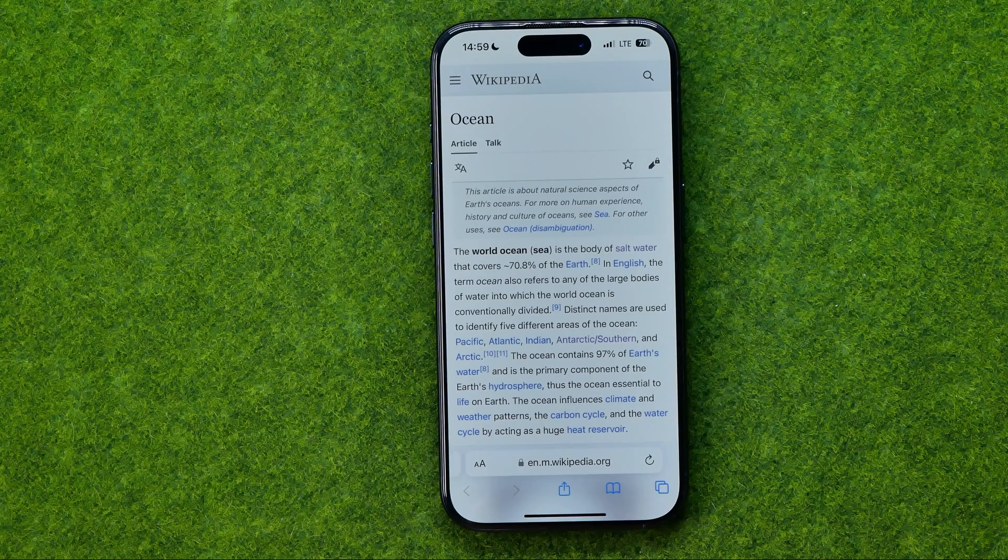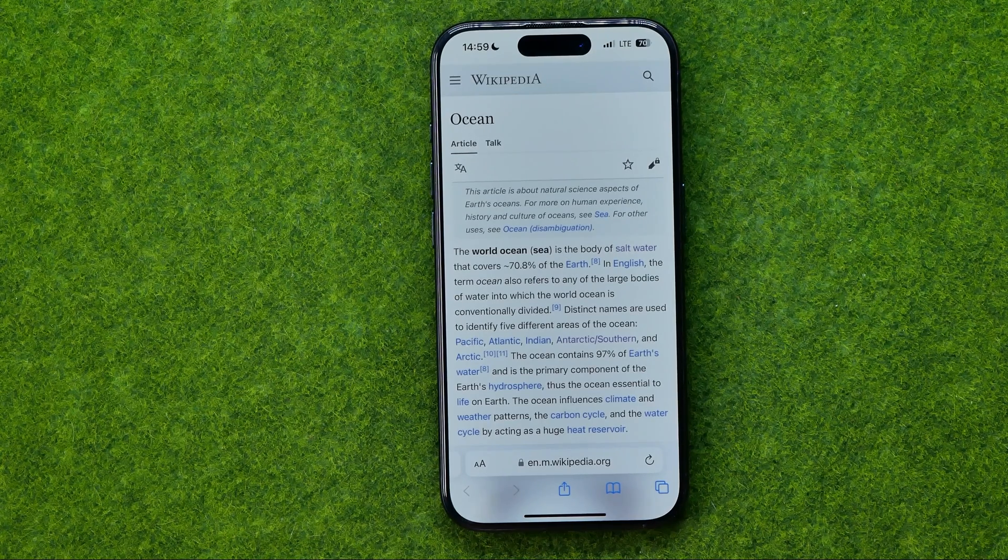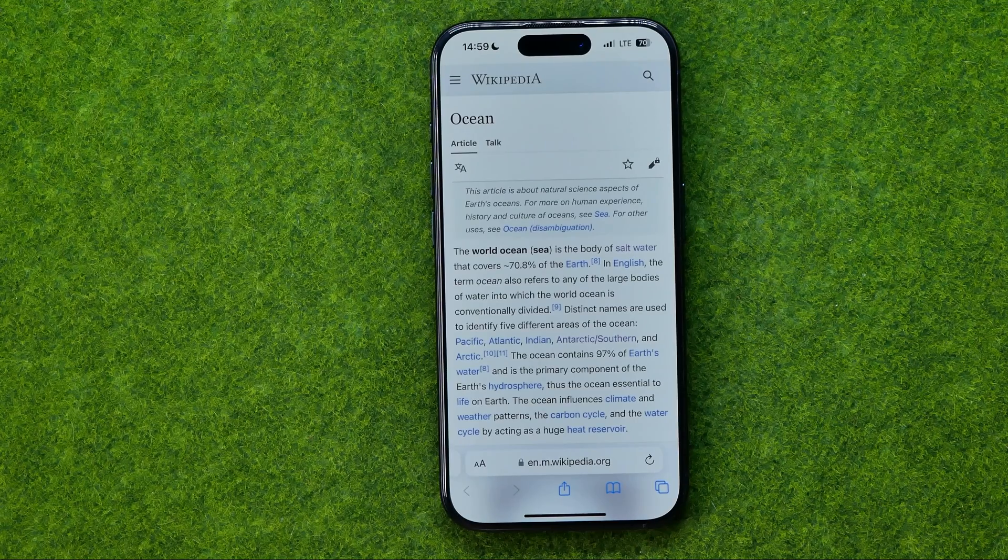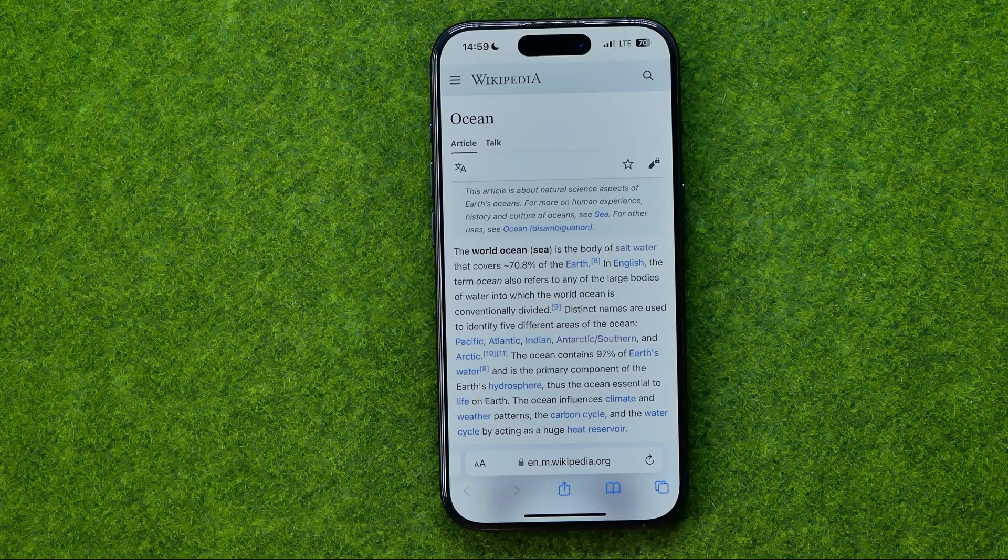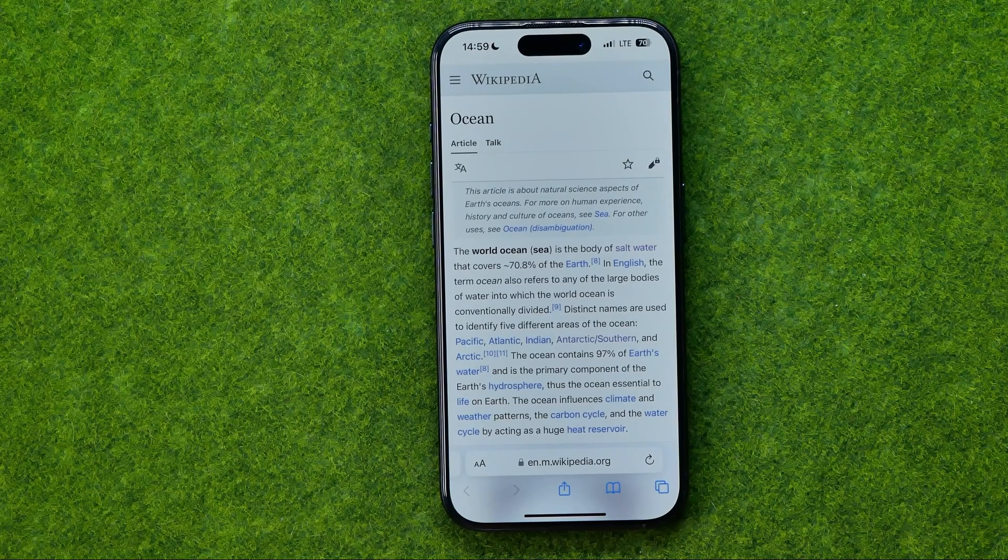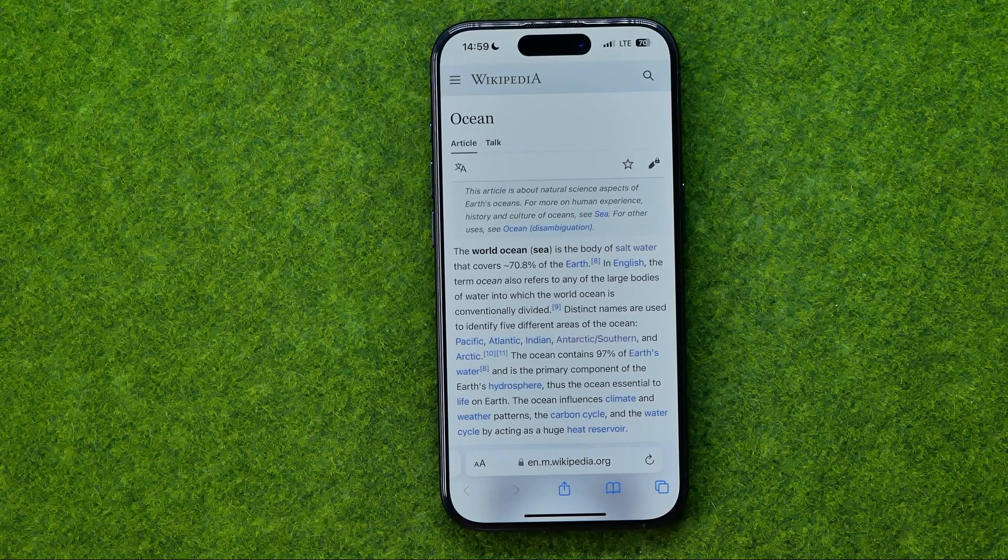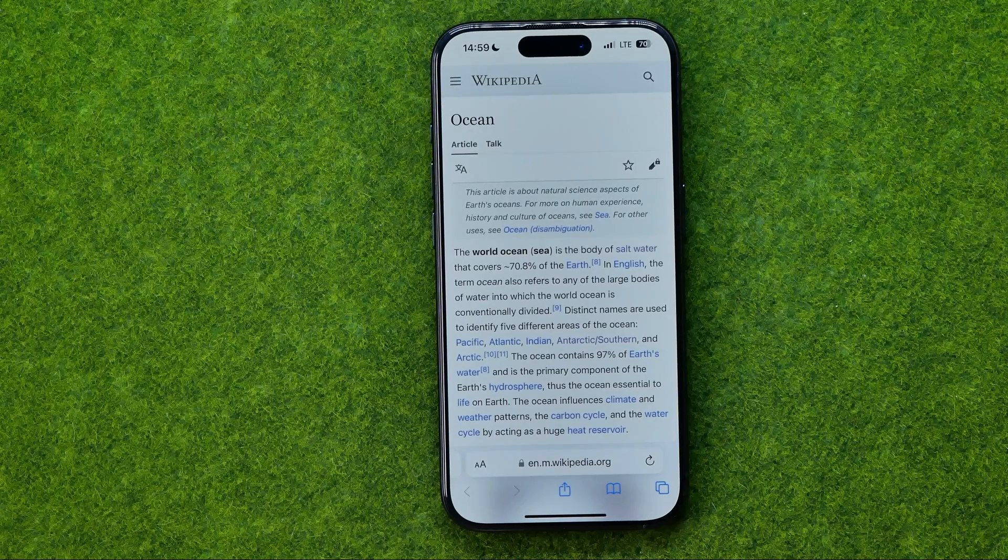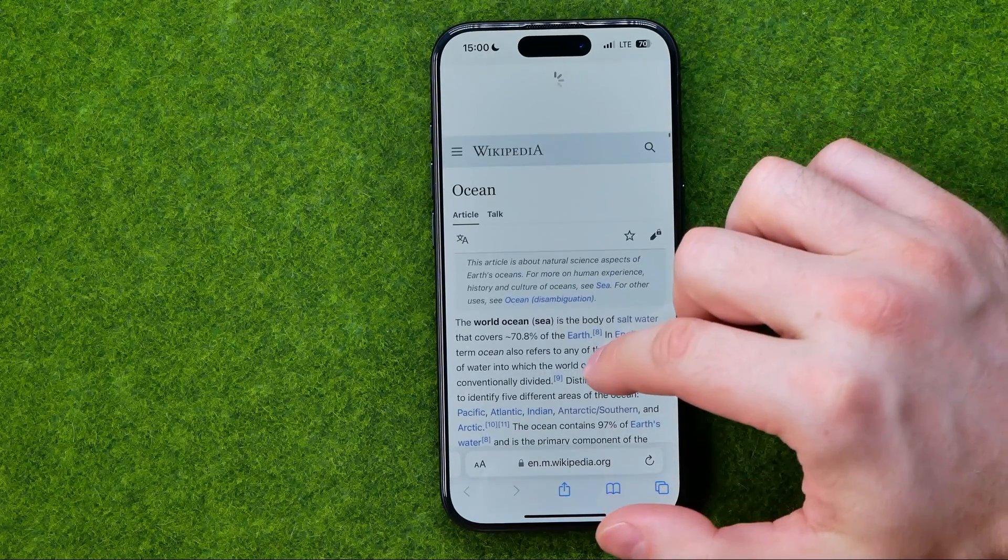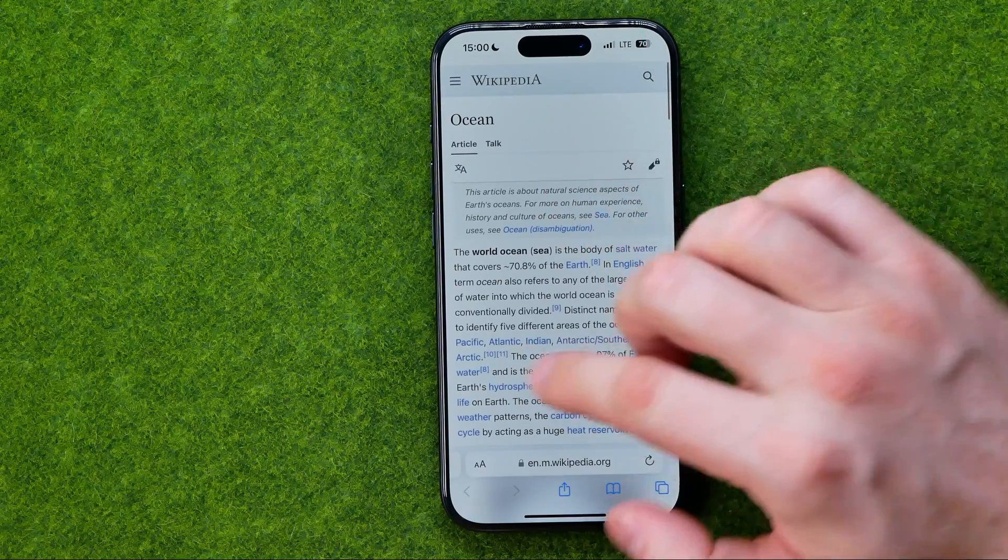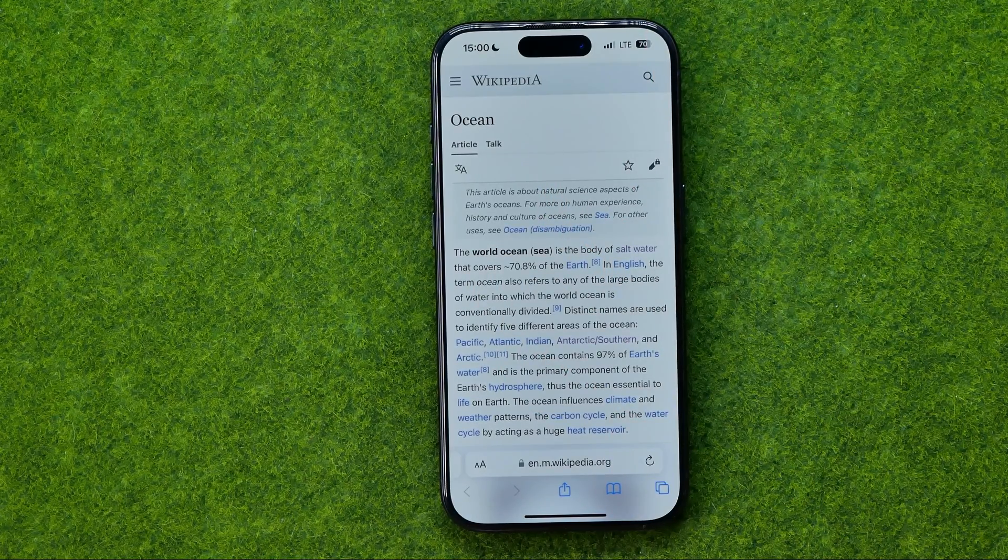In this video, I'm going to show you how you can easily turn on or off request desktop website for all websites on Safari on an iPhone or iPad. Be sure to watch the video to the very end so you don't make any mistakes. Let's get started. By default, if we go to some website on Safari, it opens up in mobile version.